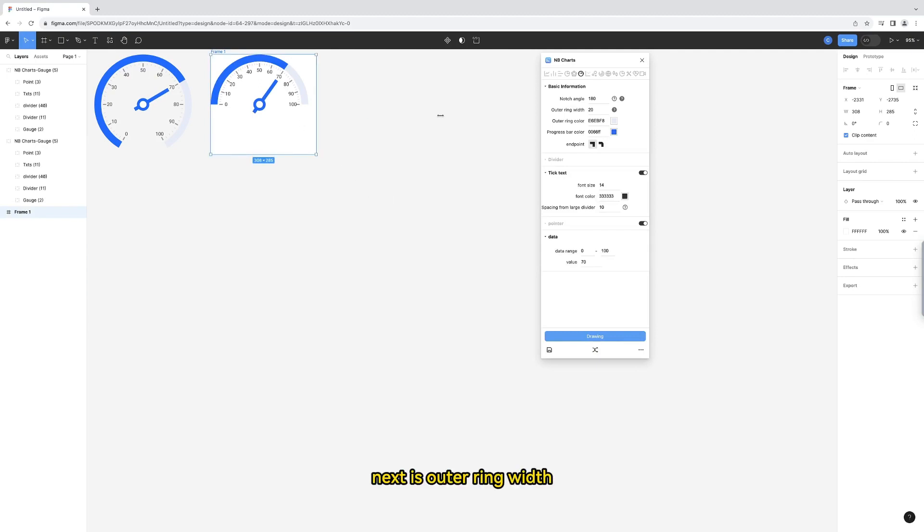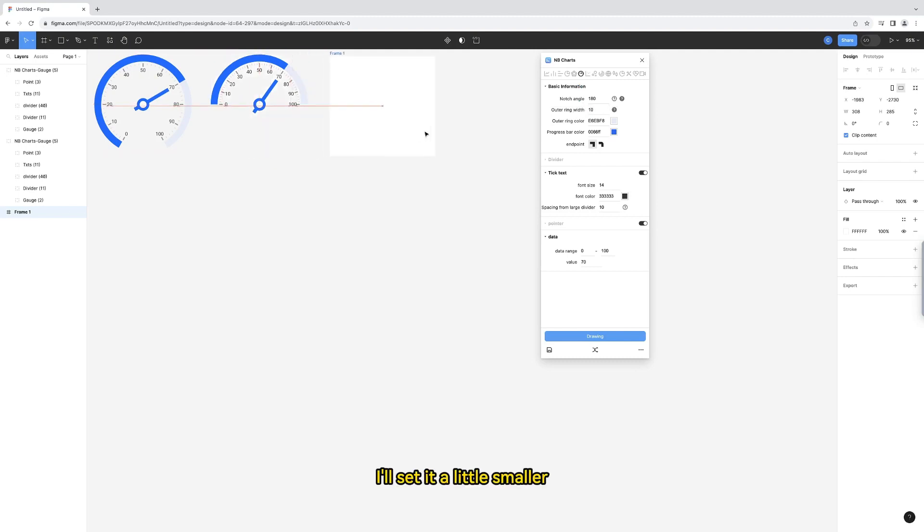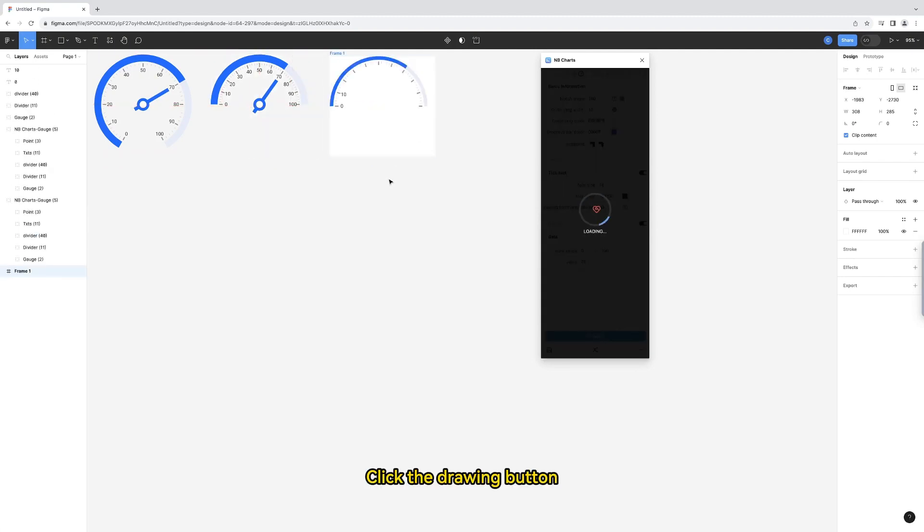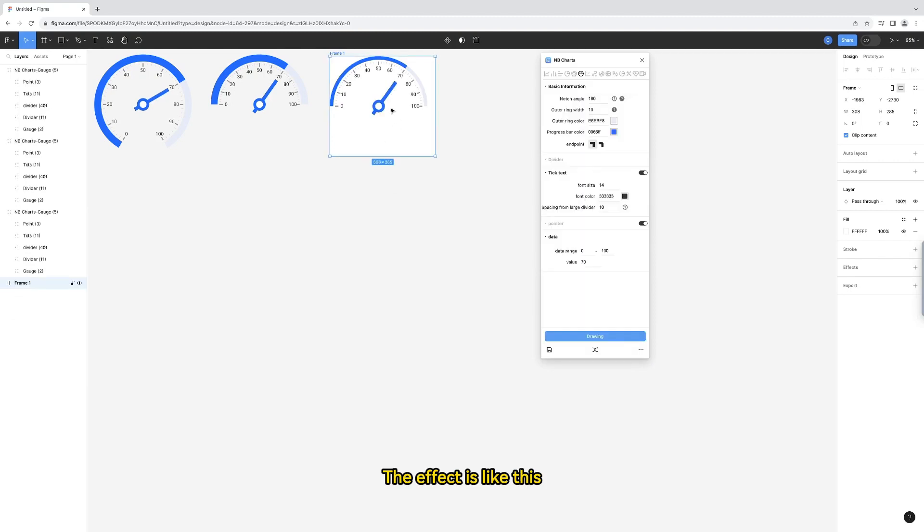Next is outer ring width. You can click the question mark on the right to view the diagram. I'll set it a little smaller. Click the drawing button. The effect is like this.